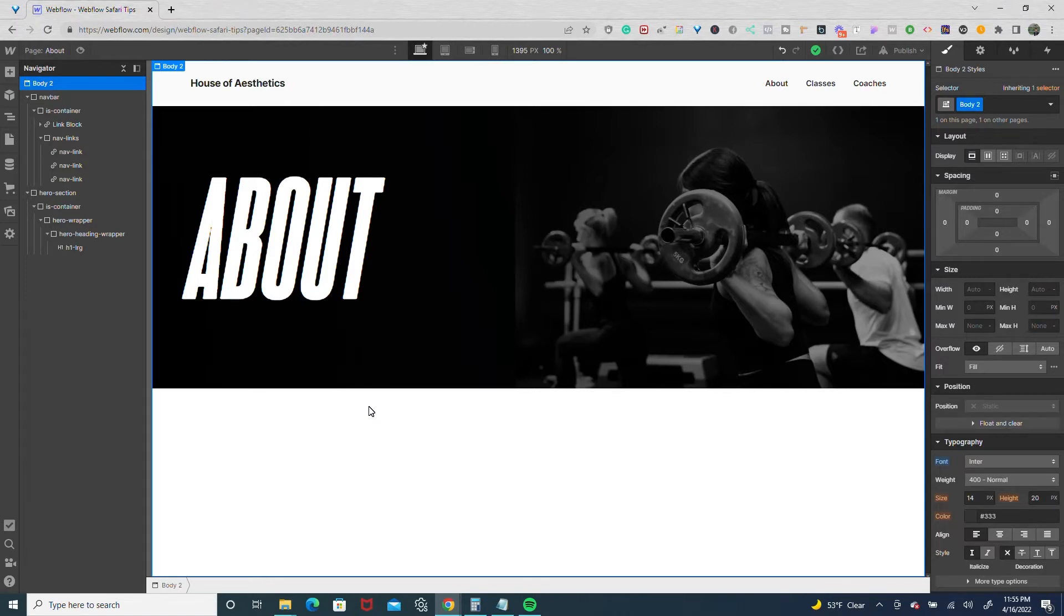Now to ensure that you see it, I'm really going to exaggerate it, so I'm going to turn the opacity on the other nav links to like 10 or 20% and we'll go from there.